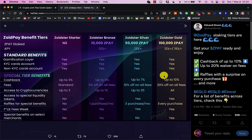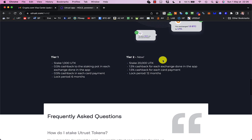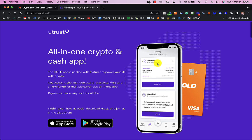So, that's a possibility. The other one is the Utrust hold card. And with that card, if you go for the Tier 2, and you stake 20,000 UTK, which I think at the moment is about $4,000 or 4,000 euros, something like that, and with that, you get 1.5% cash back in UTK every time you use the app or use the card.